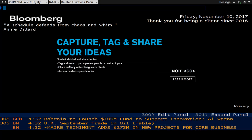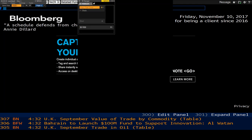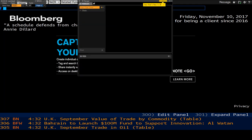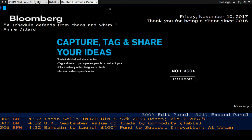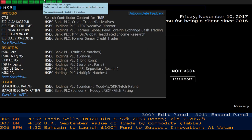As the terminal loads, minimize any popups. You can then begin searching for your chosen company and selecting the correct one under the Securities tab.